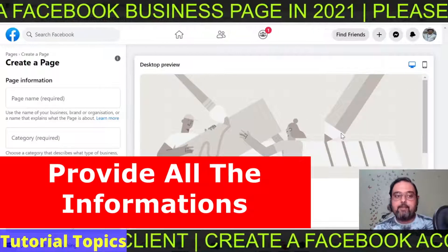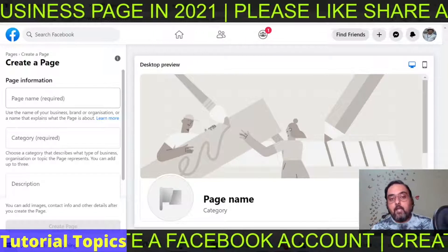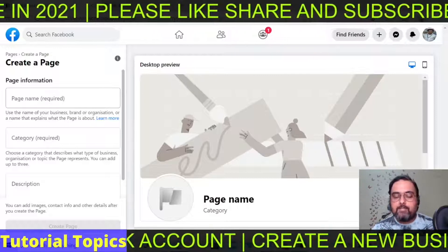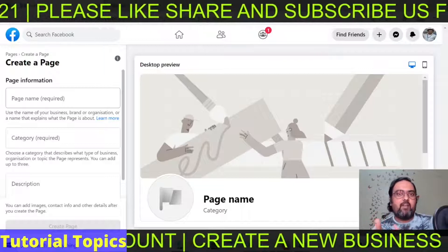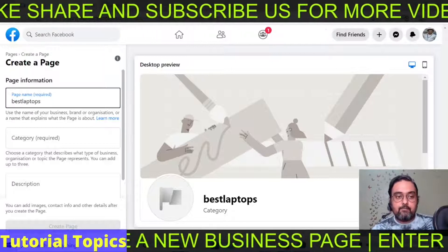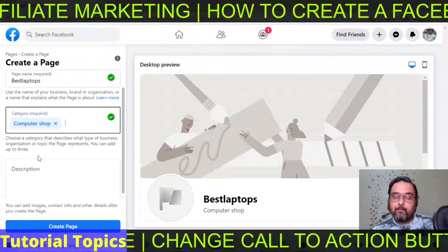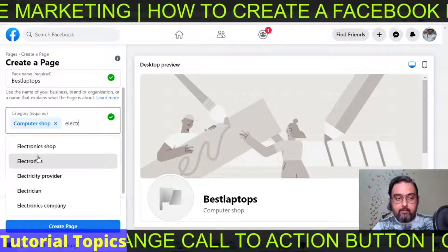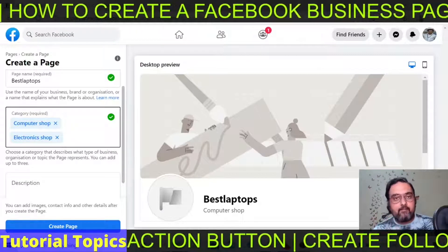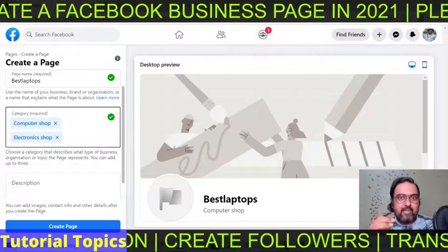From here starts step three. During this step, we'll provide the page with basic information — the page name, the category, and the description. I'll create a page for a laptop store, which you can also use for your Amazon associate products. So let me name it 'Best Laptops.' My next step would be finding the category — let's type in 'laptop' here and search for 'Computer Shop' or 'Electronic Shop' since laptops come under electronics. You can list your page in a number of categories, so it's up to you to decide which categories are the best fit.